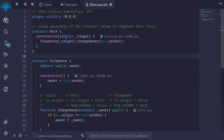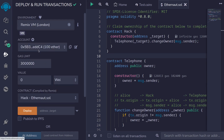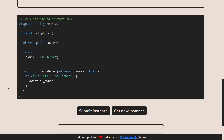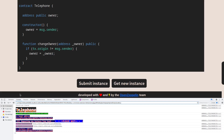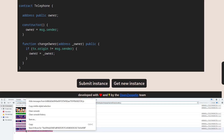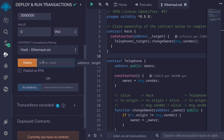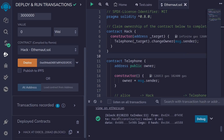Now we'll deploy the hack contract. Click on the deployment tab and make sure we're connected to the testnet. Next, we need to get the address of the Telephone contract deployed on the testnet. Back on the Ethernaut website, I'll press F12 to open the browser console, where I can see the address of the deployed contract. I'll copy that address, paste it into Remix as the constructor argument for the hack contract, and then deploy it and confirm. The contract was deployed successfully.